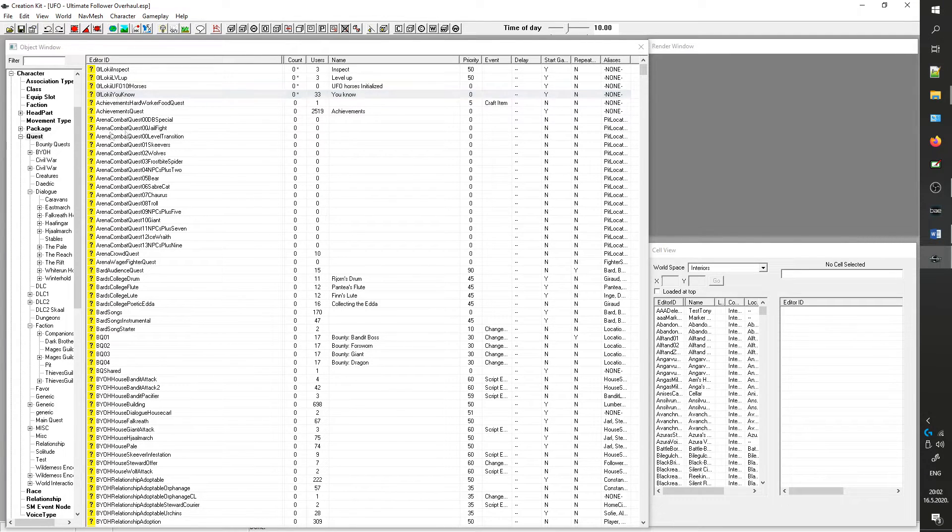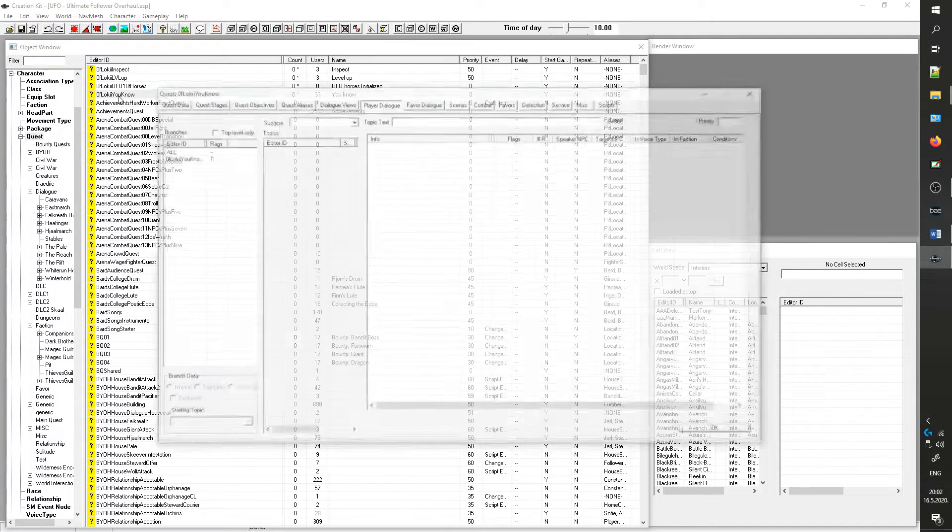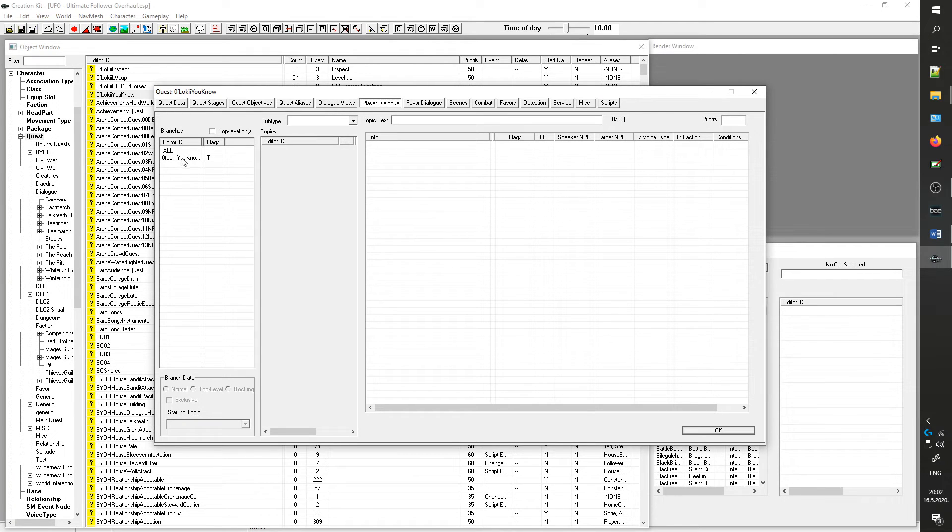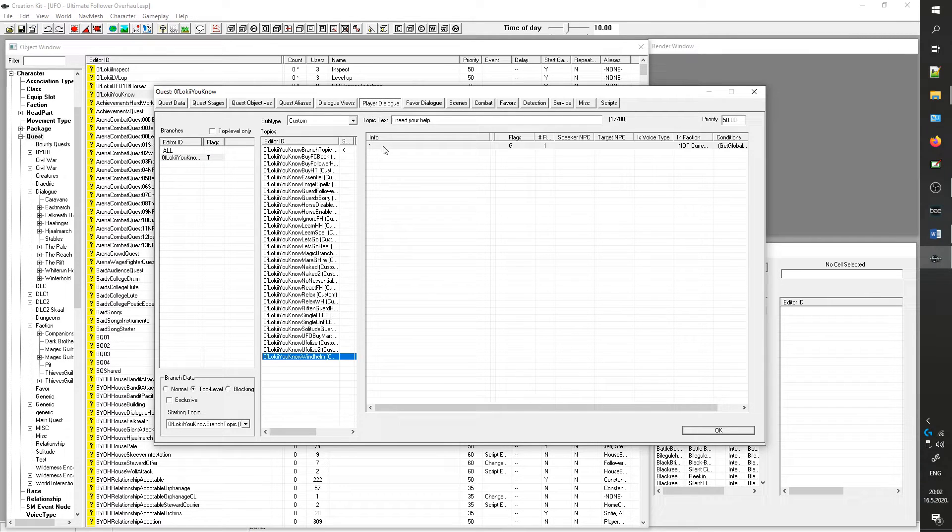To locate the dialog, you select Quests and double-click the UFO_FollowerQuestYouKnow. Select the branch UFO_FollowerDialogYouKnow and locate UFO_FollowerDialogYouKnowWindhelm. Double-clicking the asterisk will pop up the topic info.